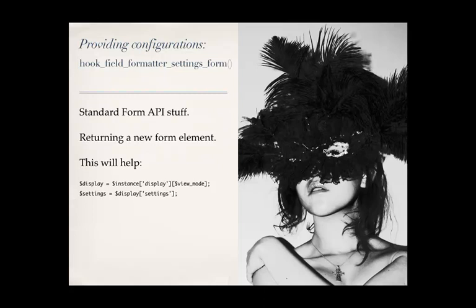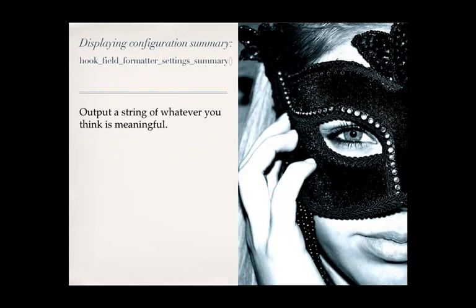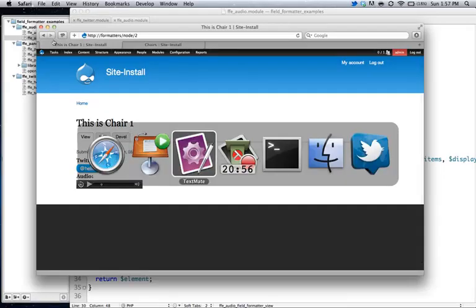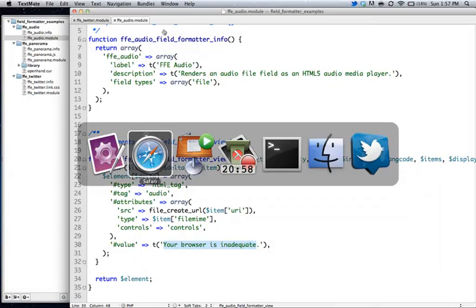And having these variables in place, getting the display settings, is pretty much a standard thing you want to do. One prerequisite with creating settings forms, and I don't know why this is in place, but if you don't provide some sort of a summary, giving feedback of what you configured, the form won't actually display. So, with this hand-in-hand, we have to provide hook field formatter settings summary. And this is just basically outputting strings of text, saying you configured this, and you configured that. And we'll get into the hook field prepare for you a little later.